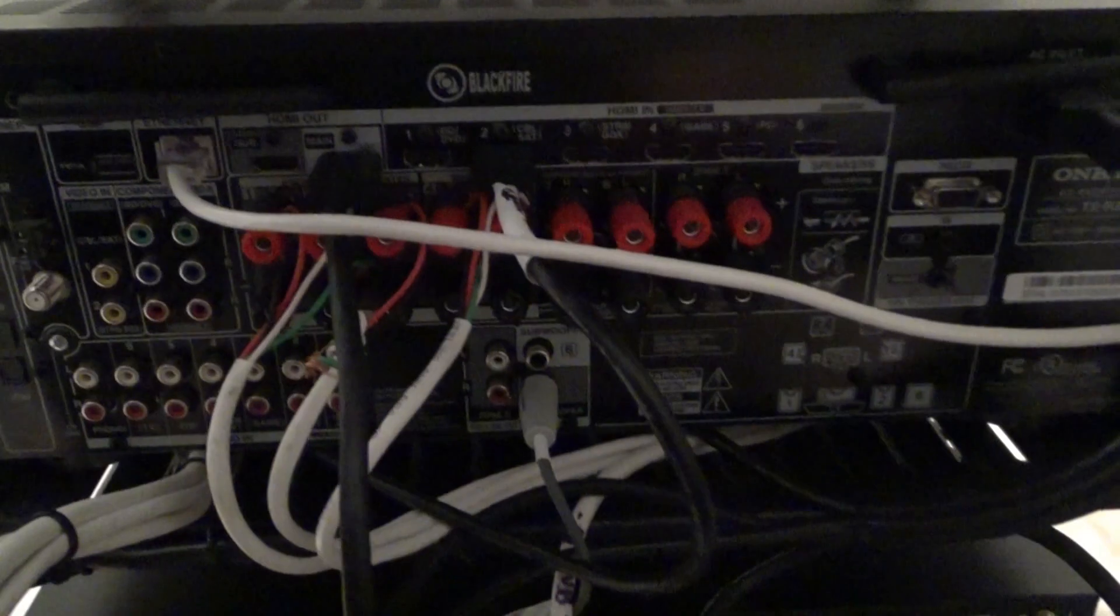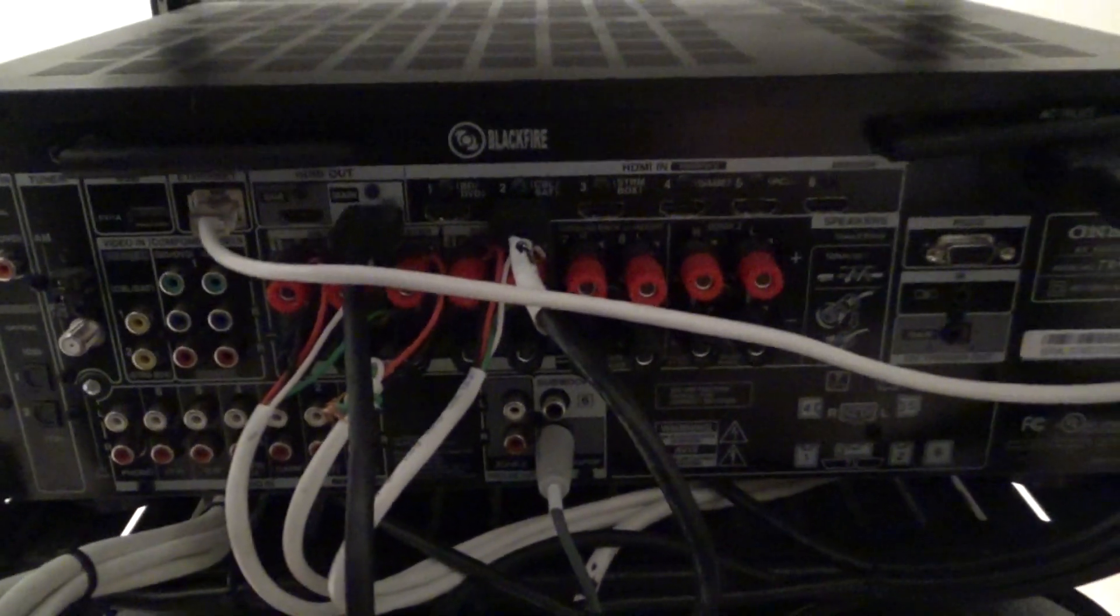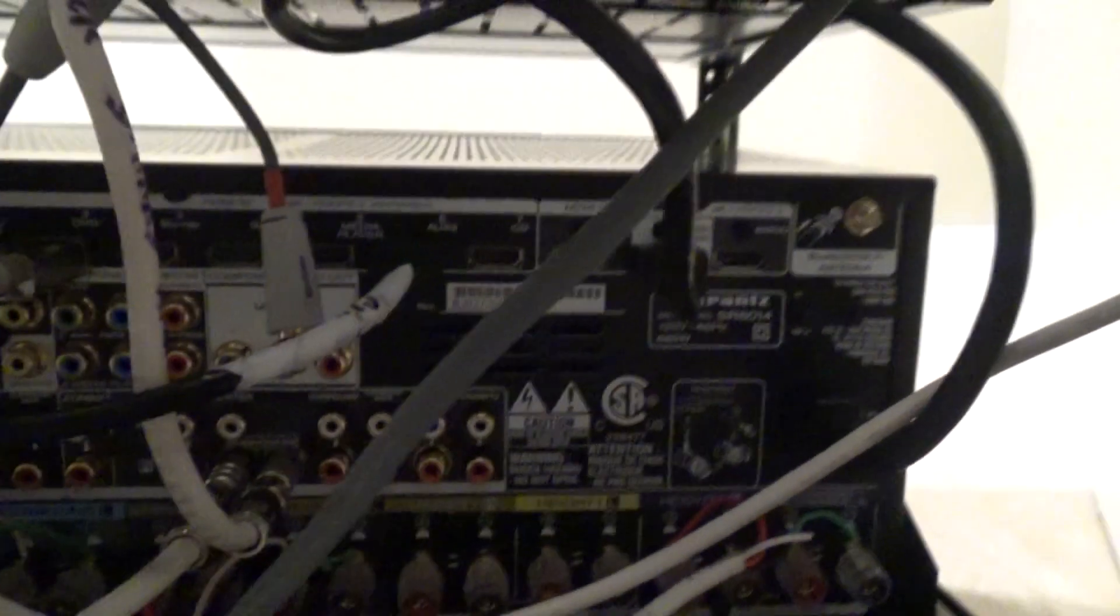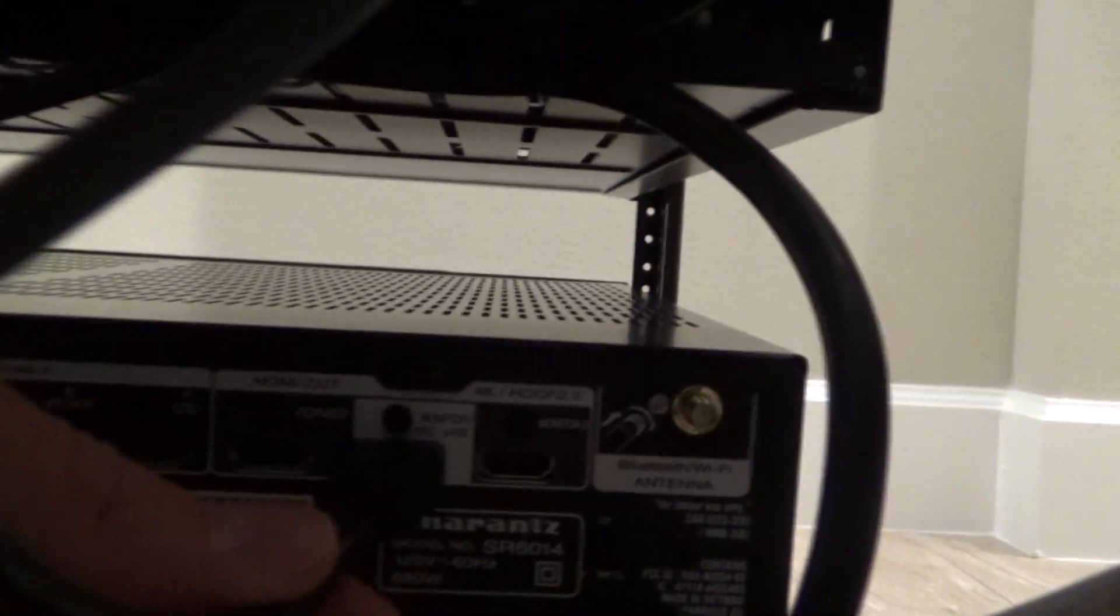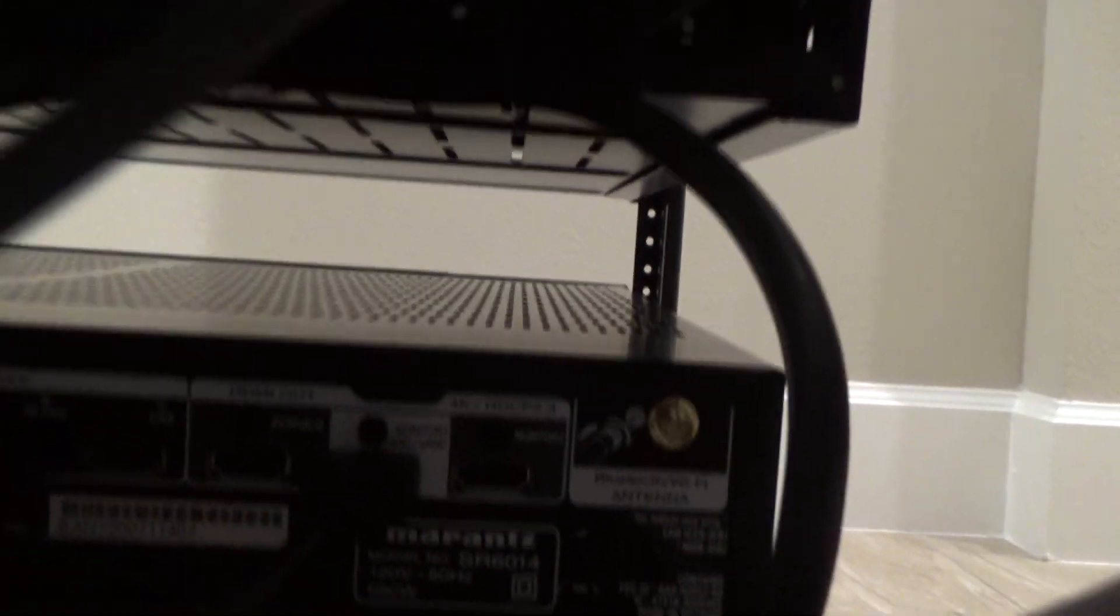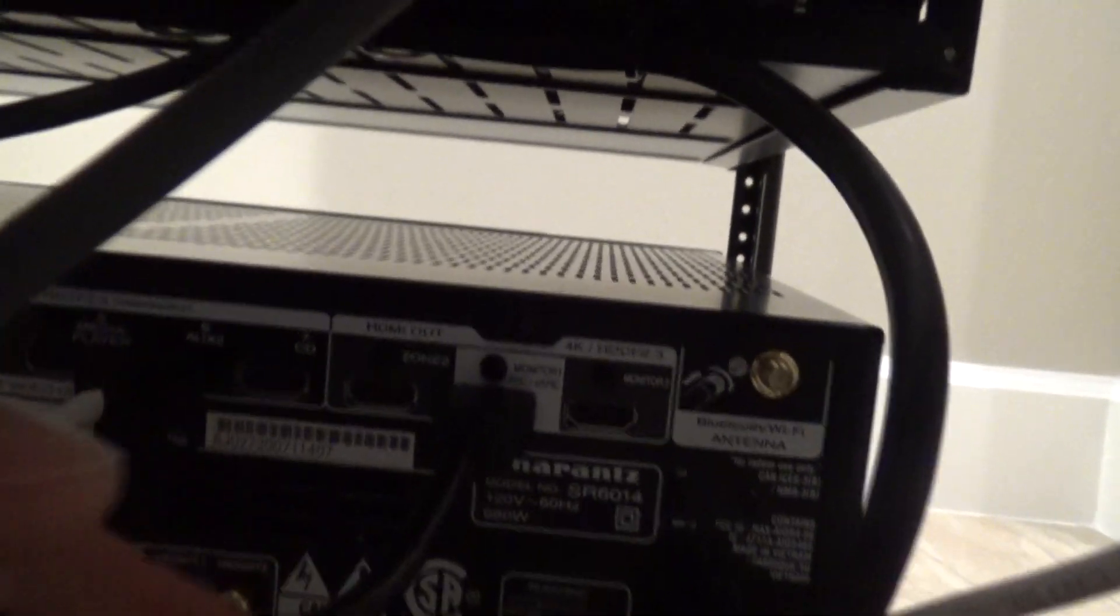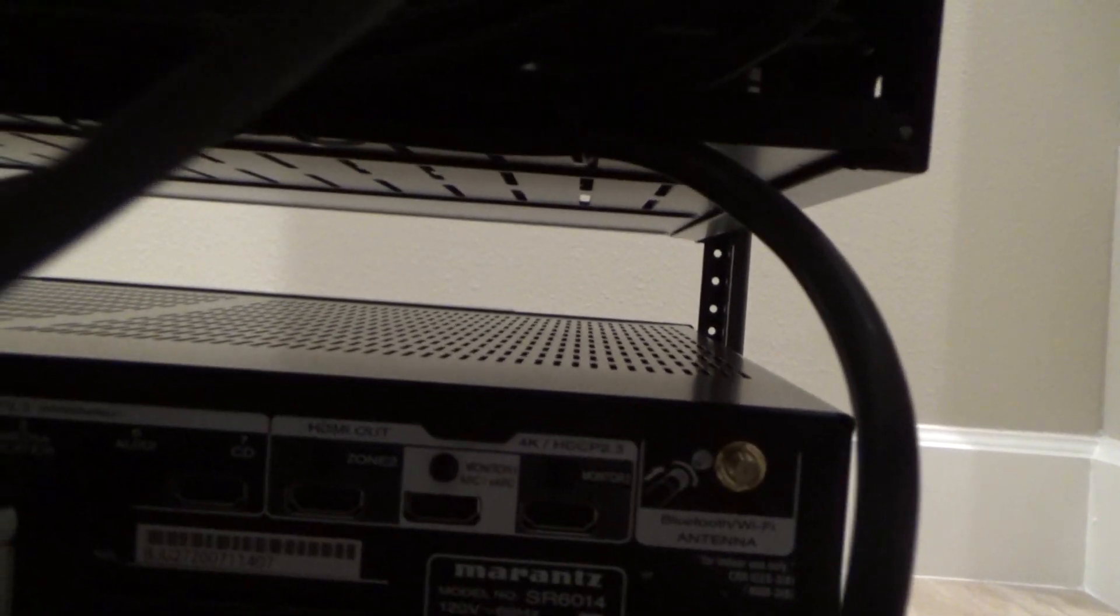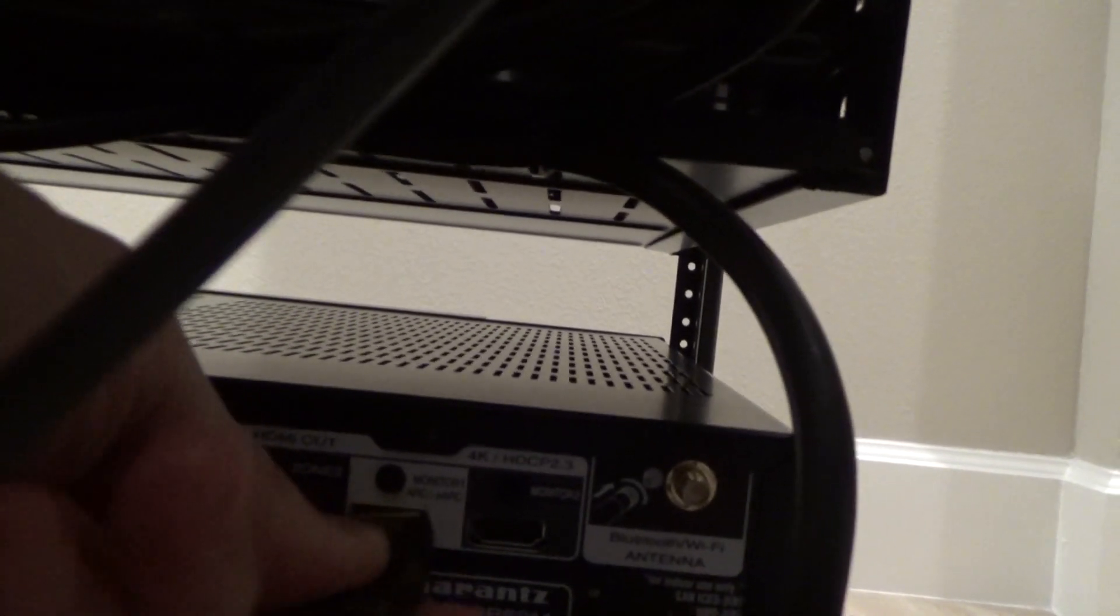So now that we know the signal coming out of the source is correct, the next thing I want to do is test the signal coming out of the Marantz AVR. The main output going into that other room is this HDMI output right here, monitor one out. This is zip tied up to the transmitter part of the extender. I'm just going to use my existing cable, plug into the Marantz AVR, and make sure that we have HDR coming out of the AVR.